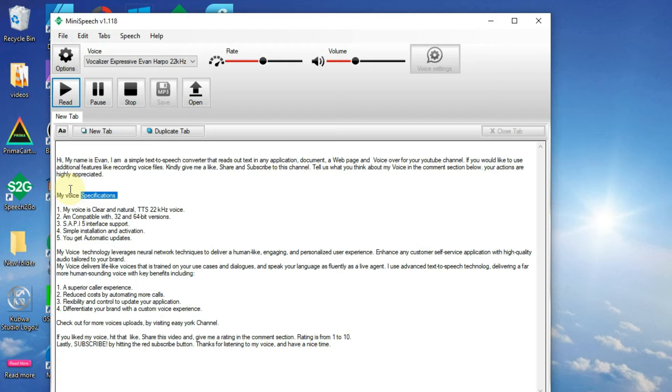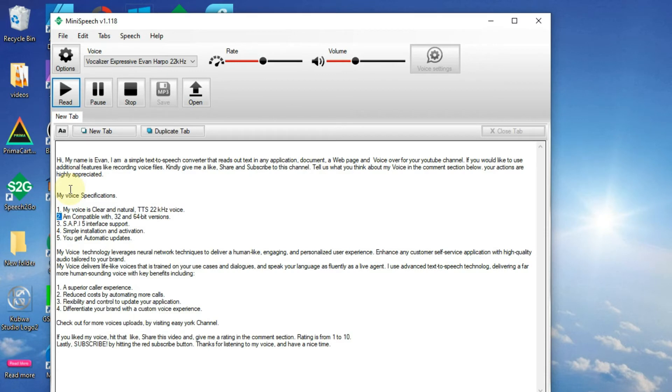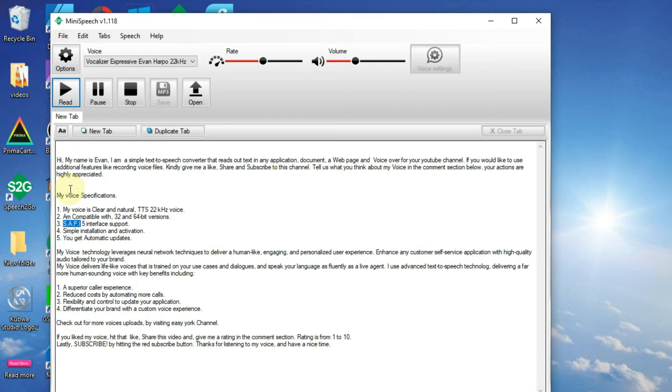My voice specifications: 1. My voice is clear and natural, TTS 22kHz voice. 2. Compatible with 32 and 64 bit versions. 3. SAPI5 interface support.